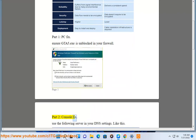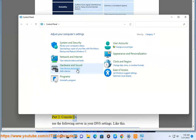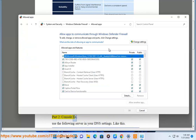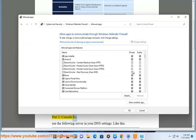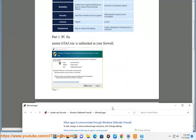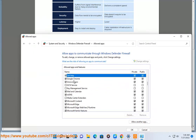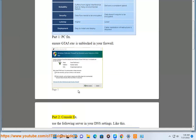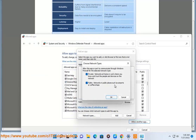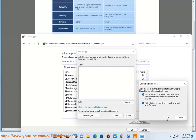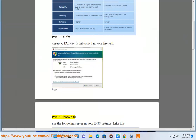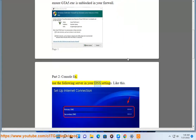Part 2: Fix. Use the following server in your DNS settings.